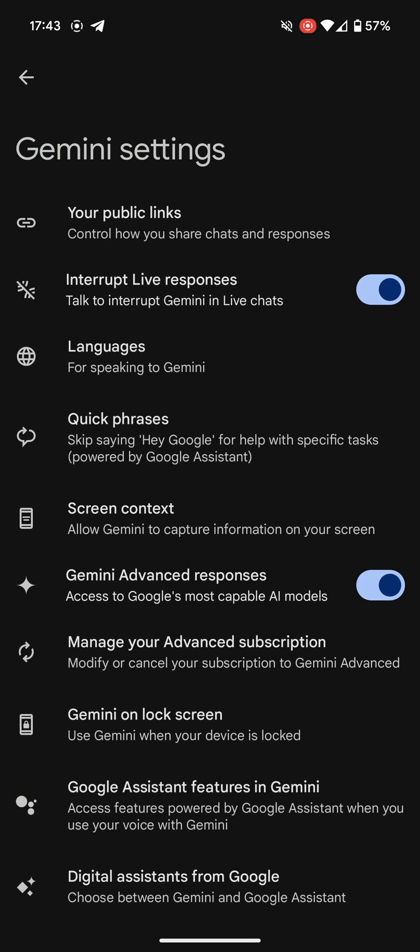Don't worry, it's a very simple fix. It's got nothing to do with your location, so you don't need a VPN or anything like that. All you have to do is change your assistant's language in the settings, and I'll show you how to do that right now.